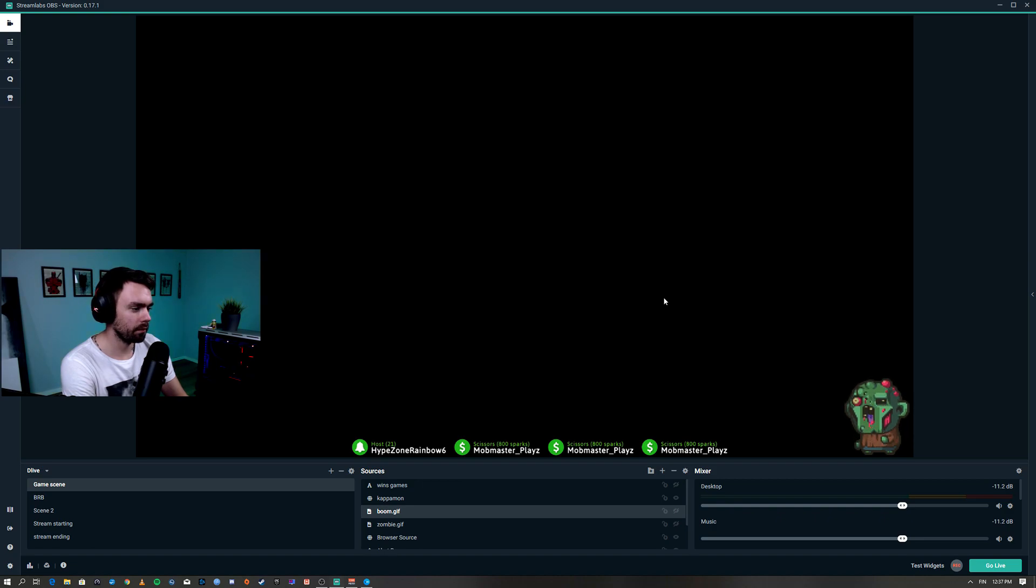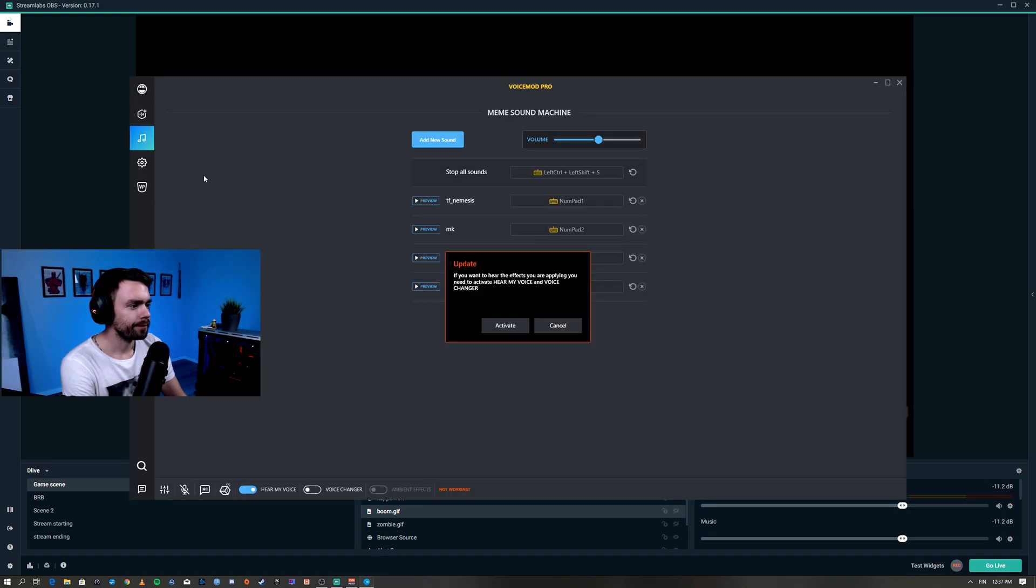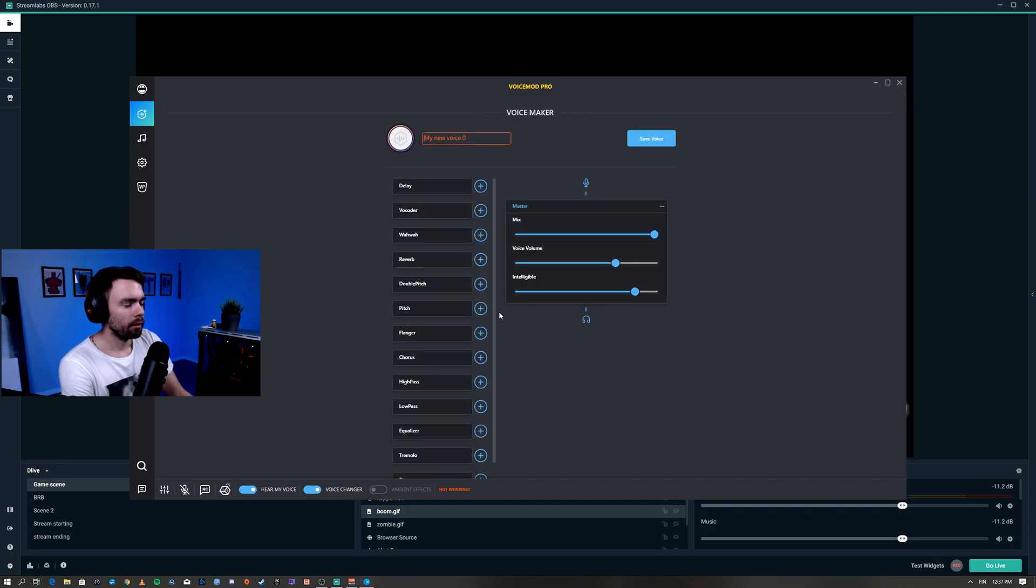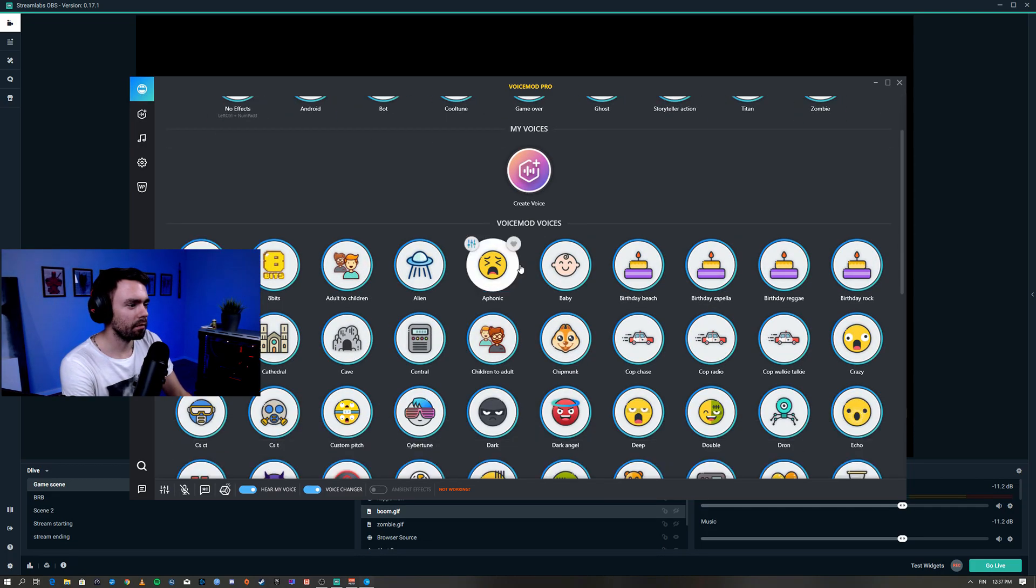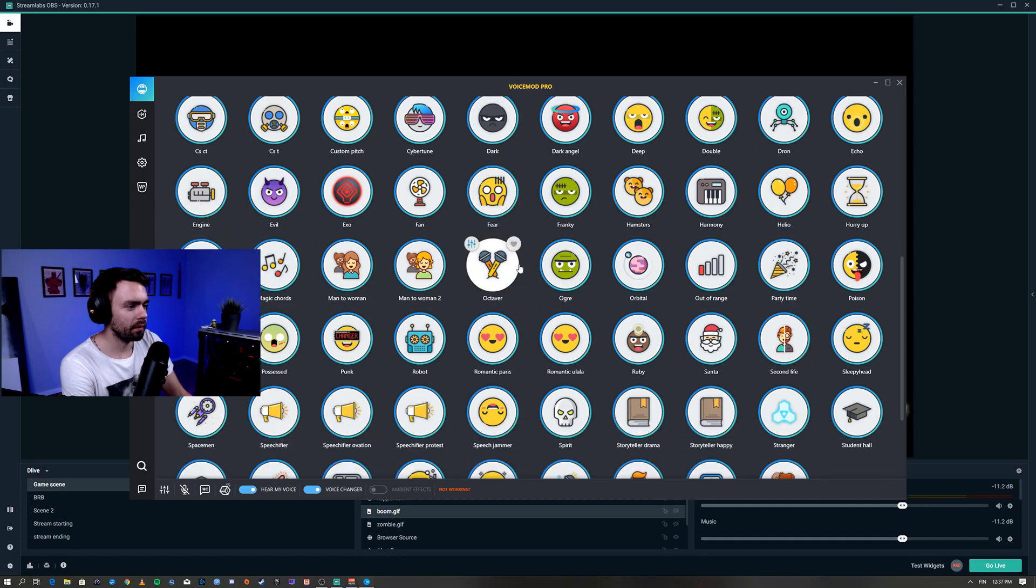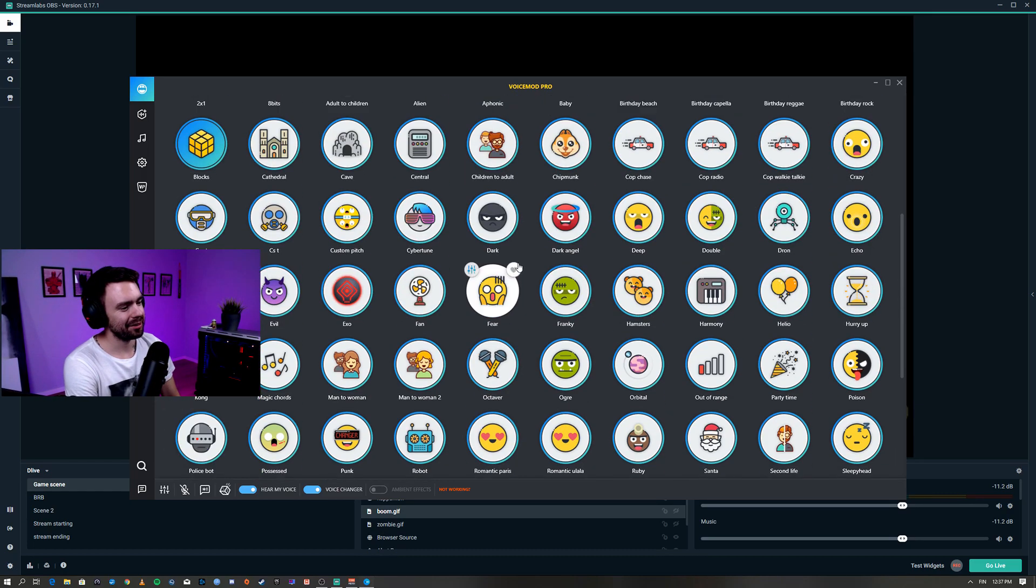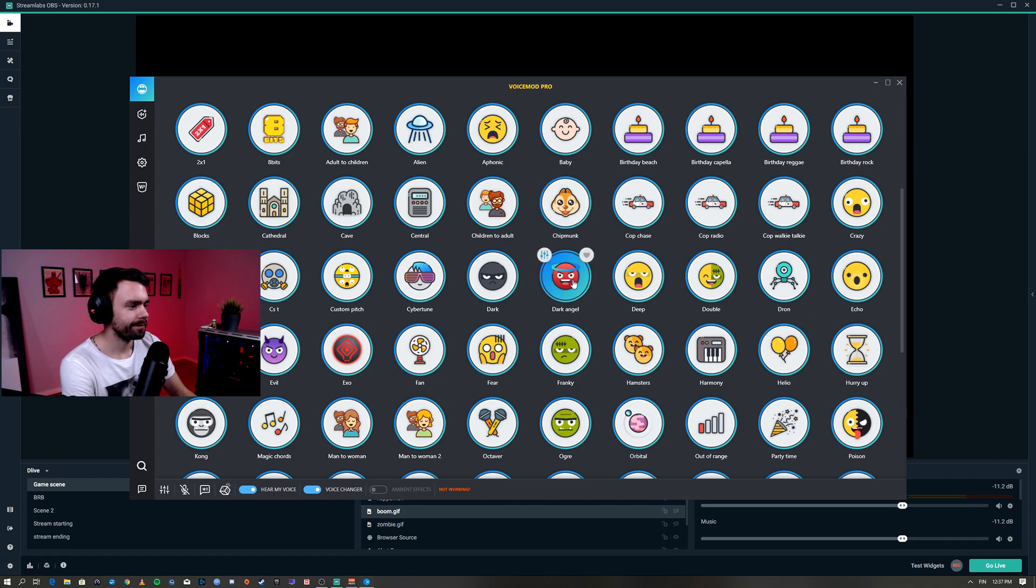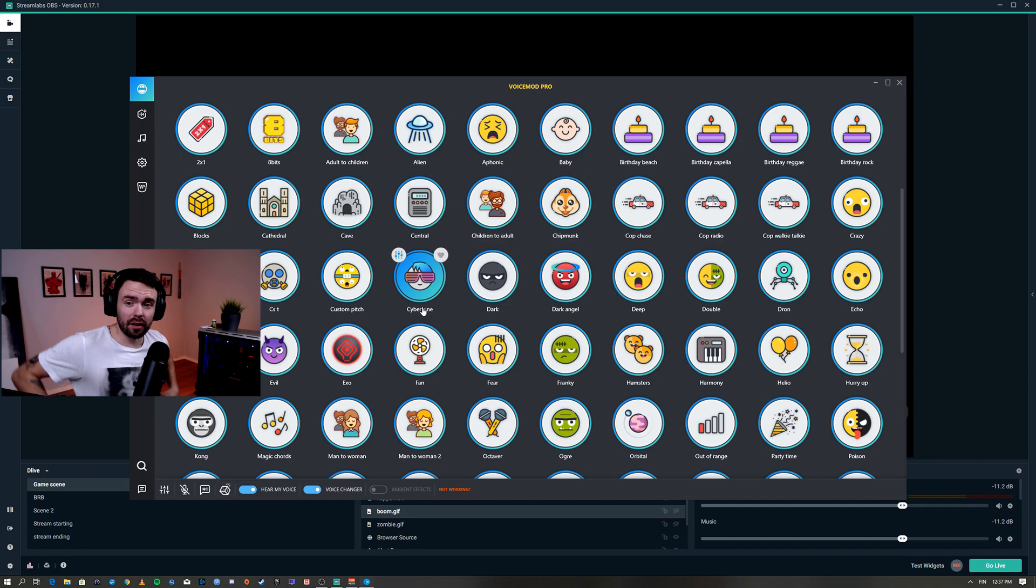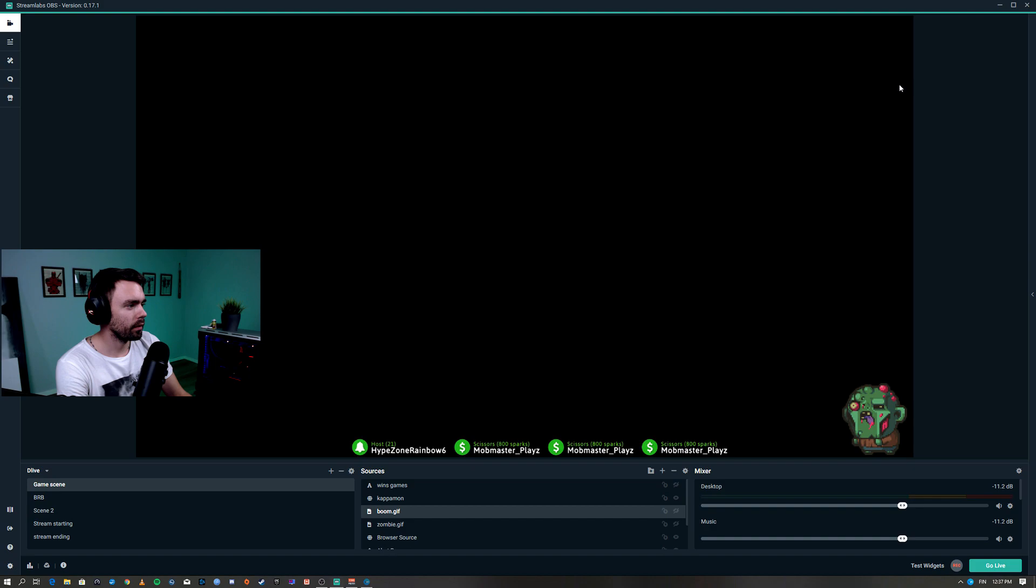In the paid version you can also make your own voices and you can have this many different voices you can use in your voice changers. There's all kind of stuff. That's pretty much it. Try it out for yourself, it's really good, handy, easy.